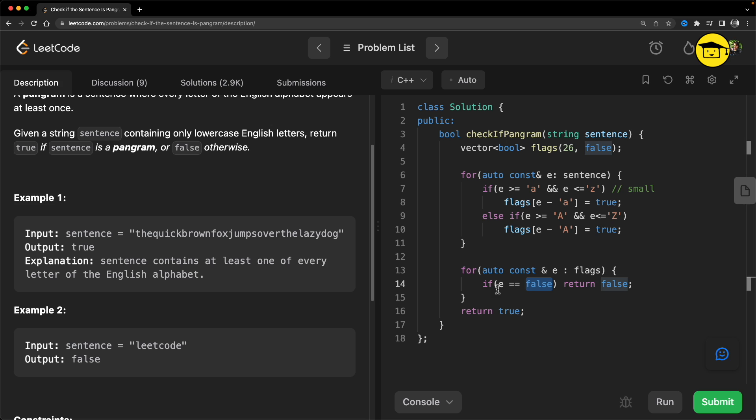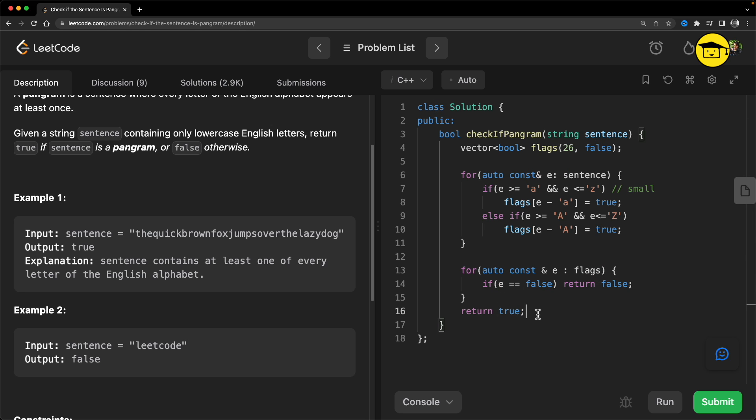Once we are done with the full sentence, we can check if flag is left with any false. We will iterate over flags and if it is having any false in any of the index, then we'll just return false. If we don't hit any false here, then we are going to obviously return true.